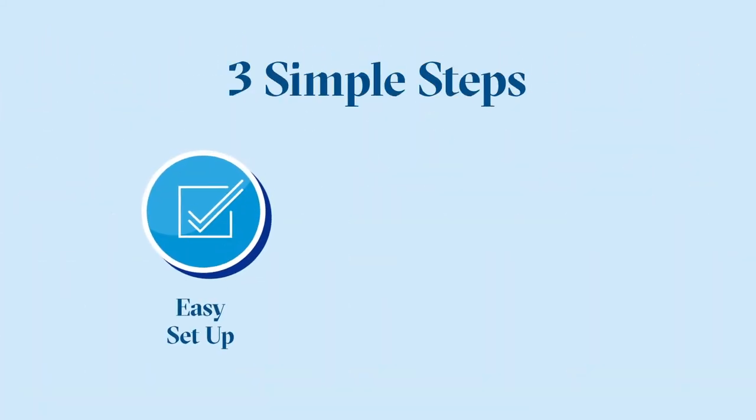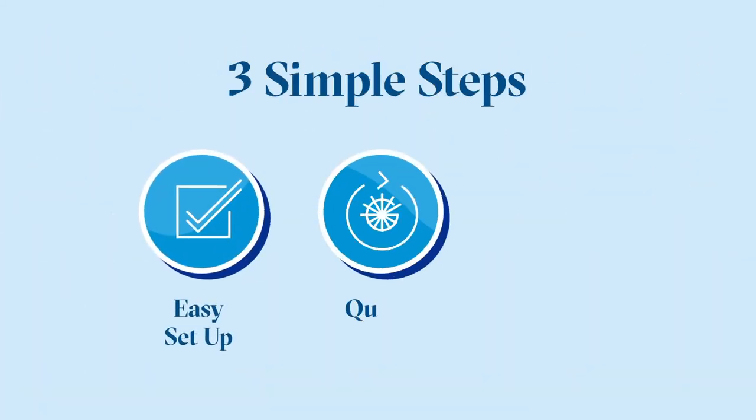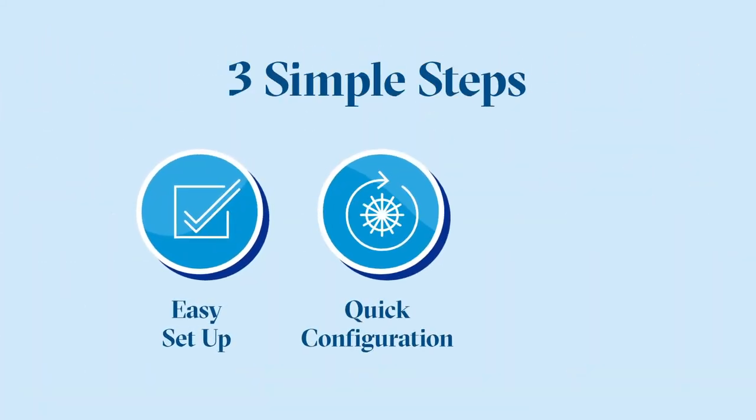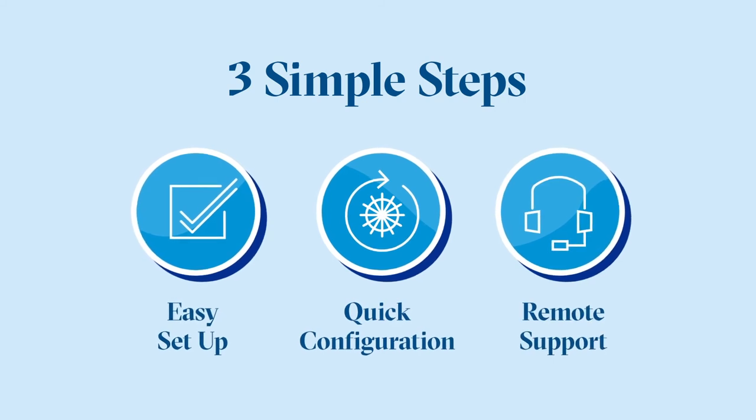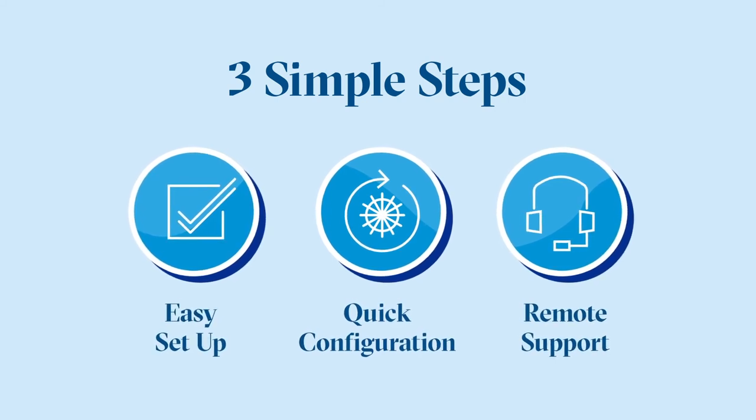It's also easy to set up and can be configured in as little as a day with remote support from our team as needed.